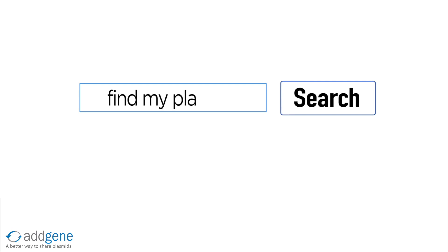Explore our database of over 50,000 plasmids using the search bar at the top of the page. We look forward to working with you.